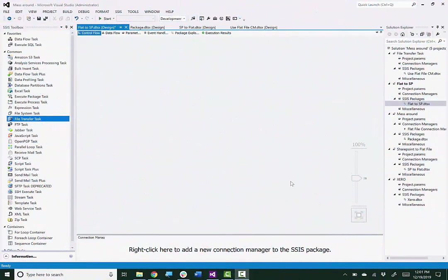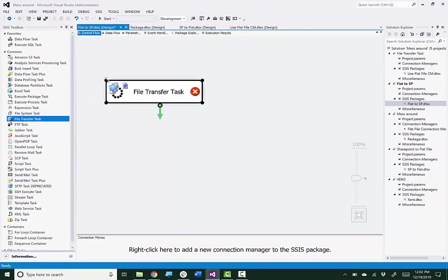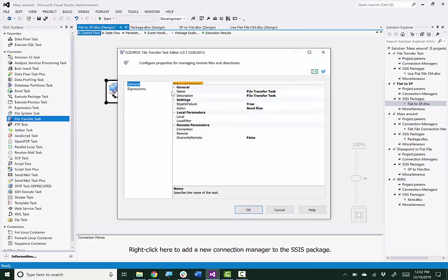So I'll start by dragging the file transfer task onto the Control Flow Canvas. And then I will open up the task editor.